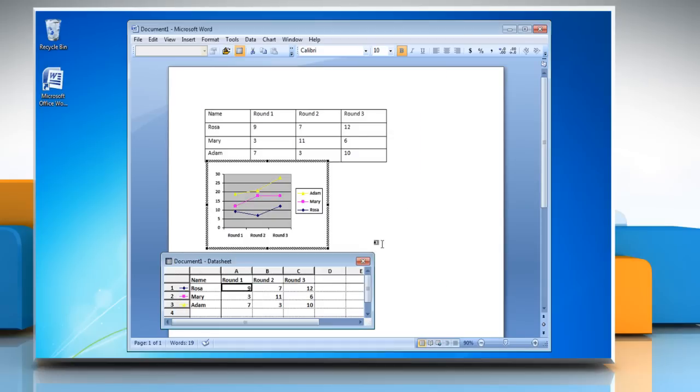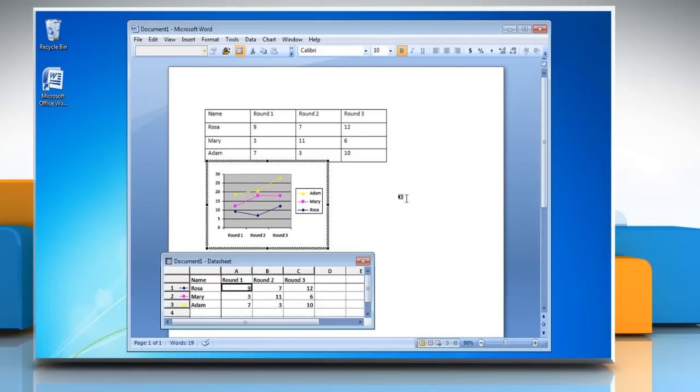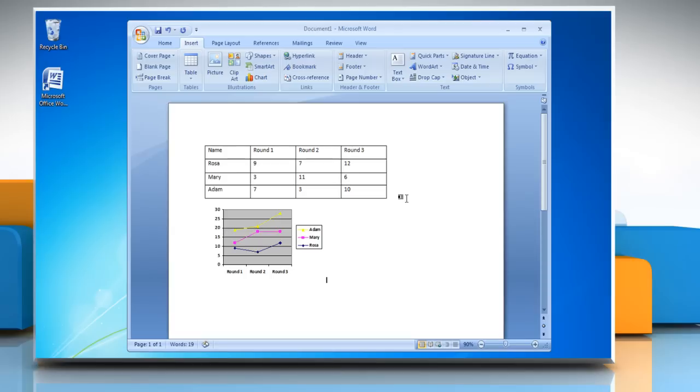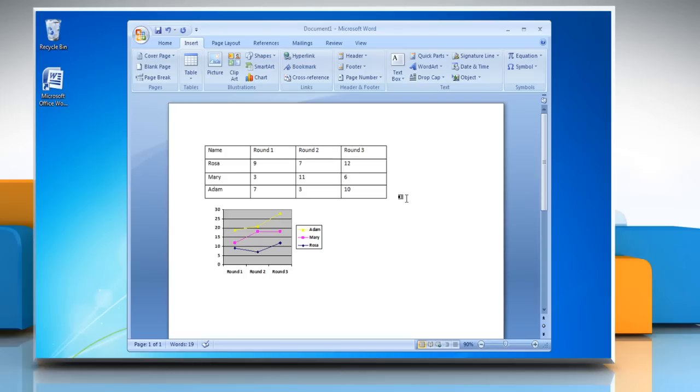Click OK and to return to Word, click on the document. Wasn't that easy? Have a nice day!